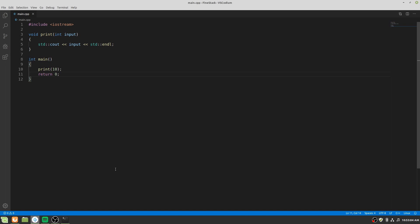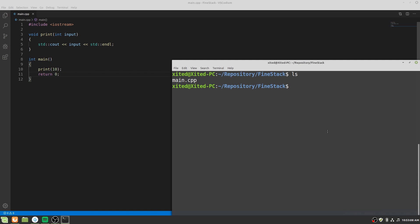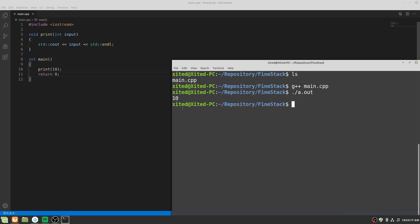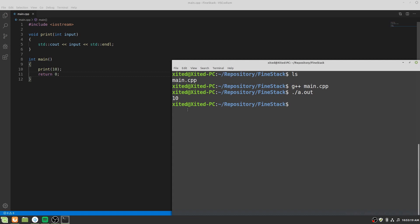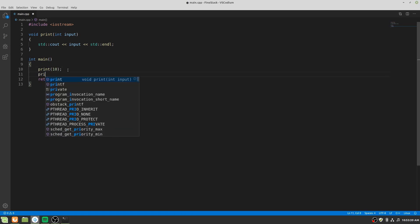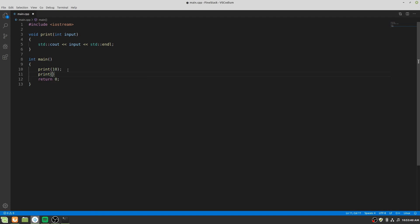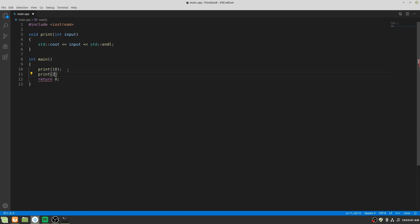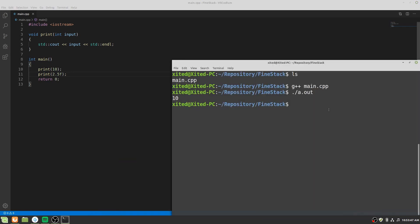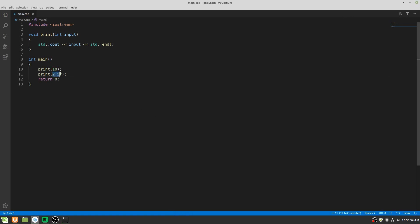Let's compile the program and run it. As expected it prints 10. But what will happen if we pass a floating point number. Let's check it out. I have passed 2.5 but it has printed 2 instead.